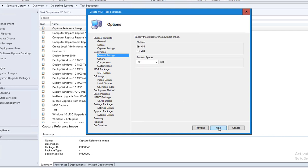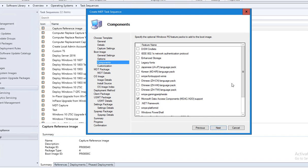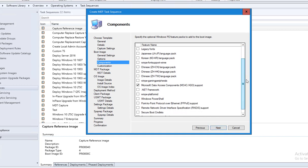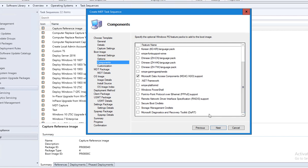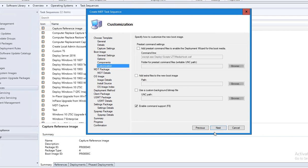I'll click next. The option is going to be x64. For scratch space I'm going to leave it at 32 megabytes. Click next. There are some options I can include but for this video I'm not going to include anything here — it's not required. I do have DART here if I want to include that utility, but I'll click next.